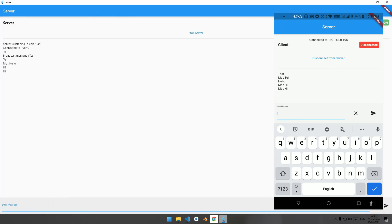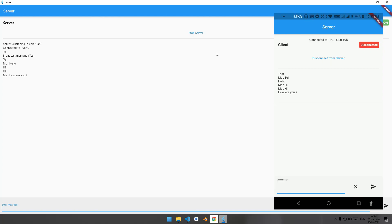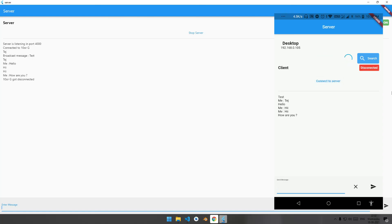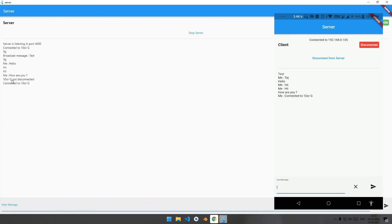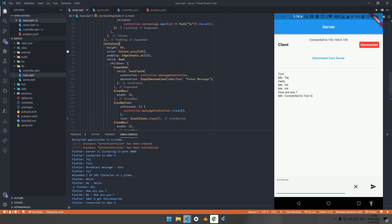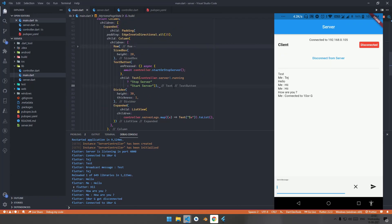After sending, the text field is cleared. Also clear the text when clicking the clear button. When clicking send, the message 'hi' appears on the server. From the server side, typing 'how are you' and clicking send displays 'how are you' in the mobile application. To disconnect, click the disconnect button — in the server 'TenorG got disconnected' appears. Clicking the desktop again reconnects. That's all for this video — hope you liked it. Like, share, and subscribe. Drop questions in the comments. Let us know if you want a video on file transferring between two applications.